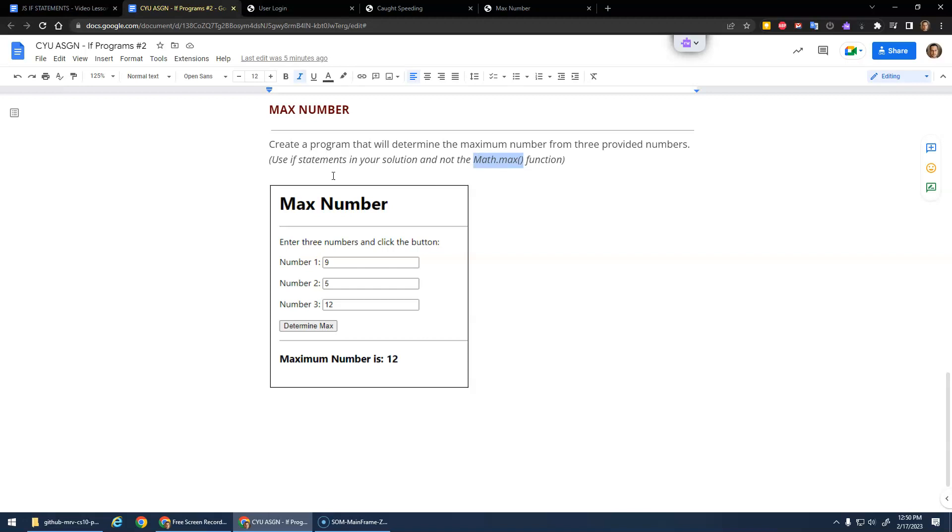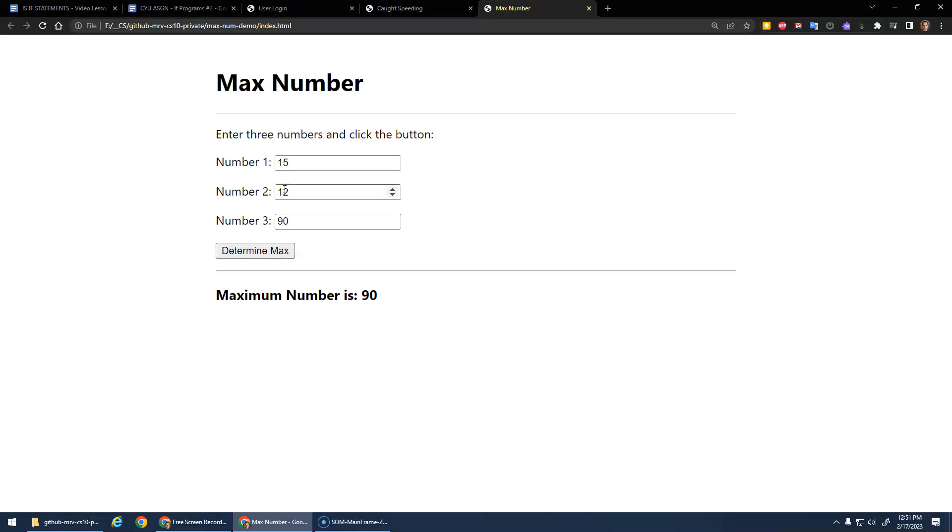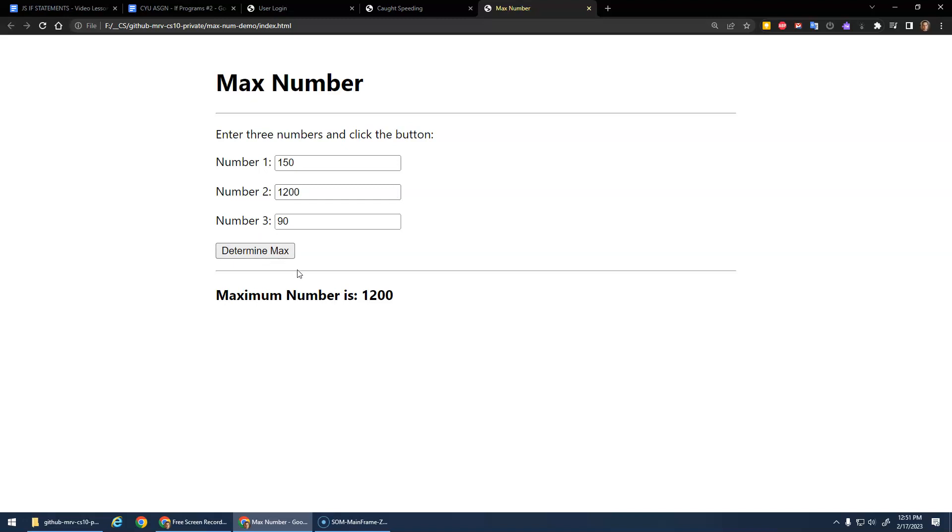You're going to implement your own little math.max program. Here, if I type in 15, 12, and 90, it should give me 90. Make this 150, 150 is the maximum number. 1200, 1200 is the maximum number. Just any number in here.